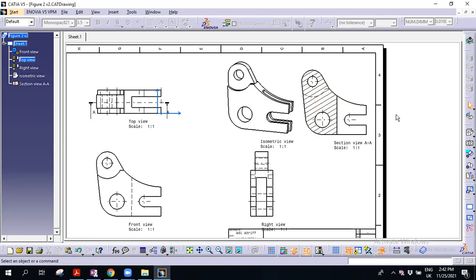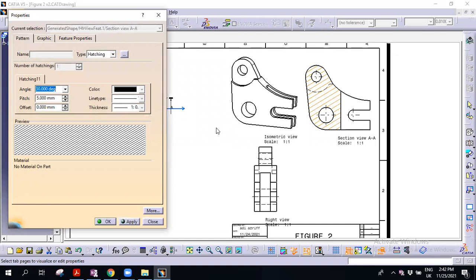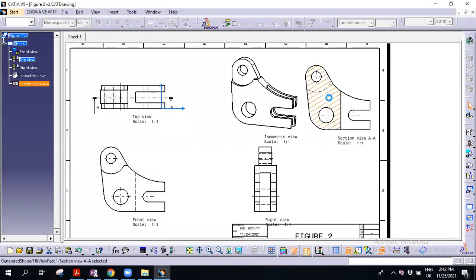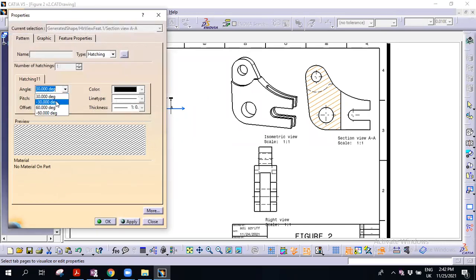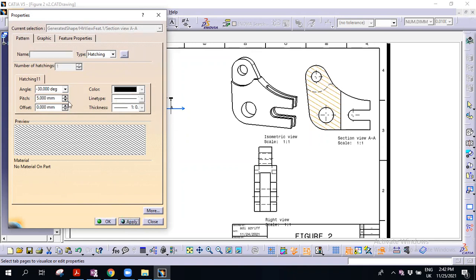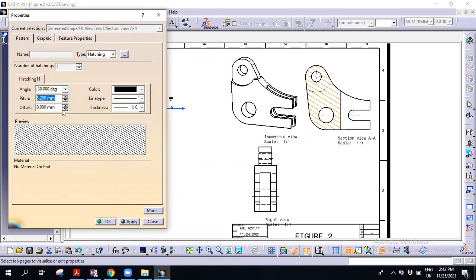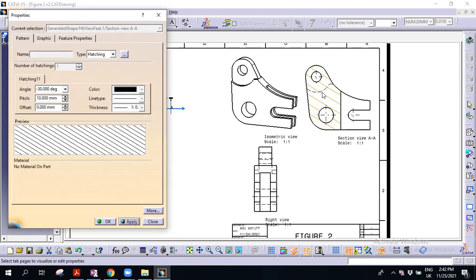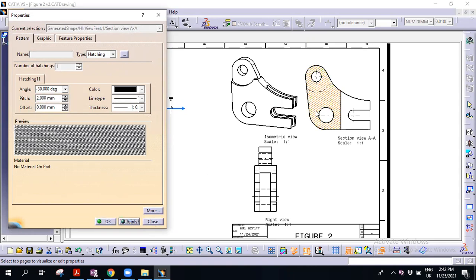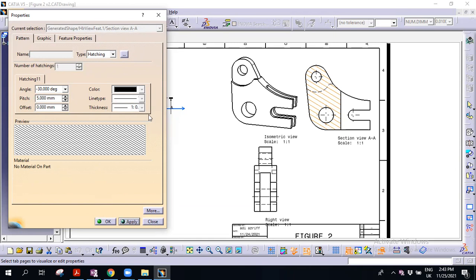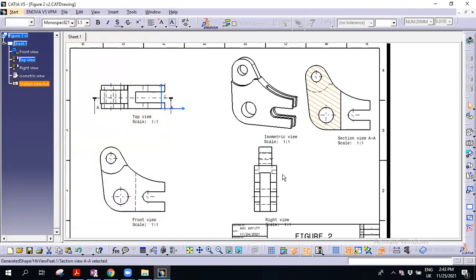Because we are cutting in the middle, you can see the hollow here means there is no material. To change the hatch, double-click on it. You can change the angle — for example, negative 30 degrees. You can also add a pitch value, for example 10, making the spacing bigger. Maybe set it to 2 so you can see the difference. You can also change the color. So this represents the material — this is section AA.